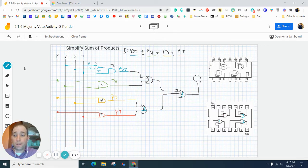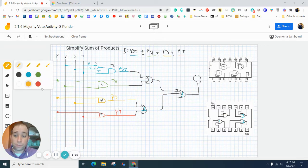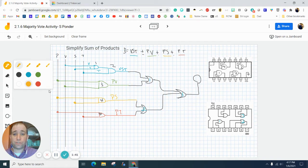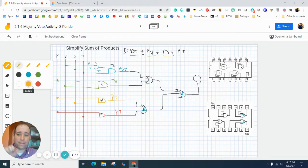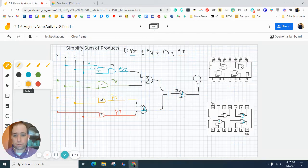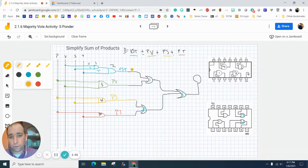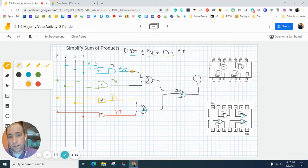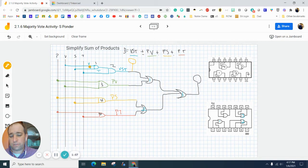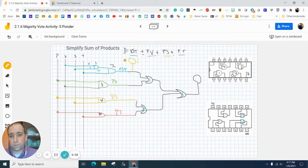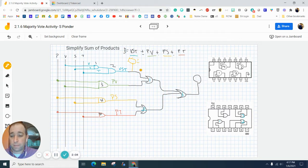All right, another thing that I want to really teach you the right way to do this is as you are building, to stop and test and troubleshoot as you're building. So for example, I'm going to build this top section, this VST. I'm going to plug this in, and then I'm going to plug it into an LED and make sure it works.